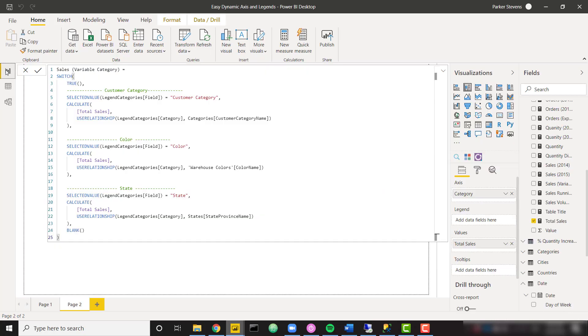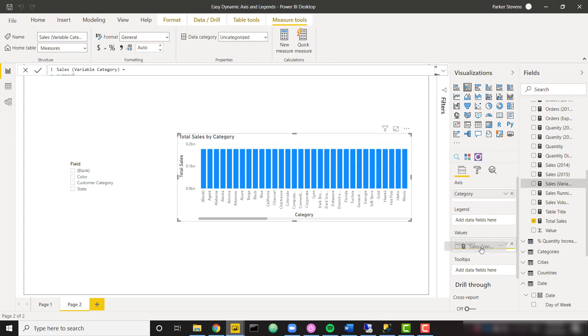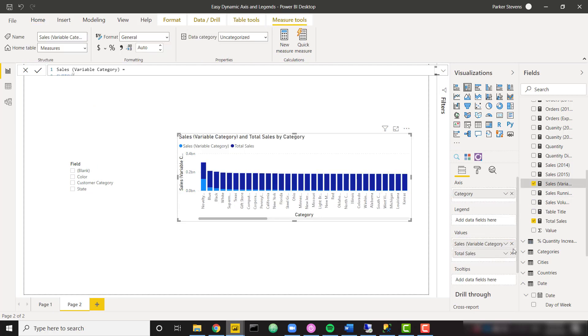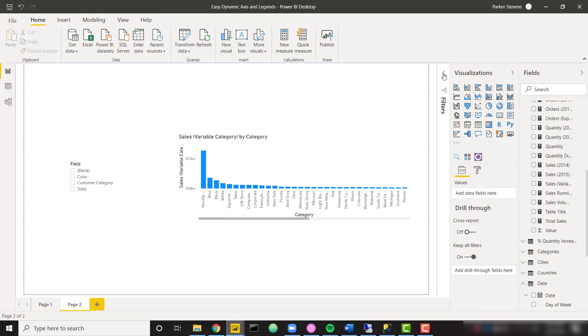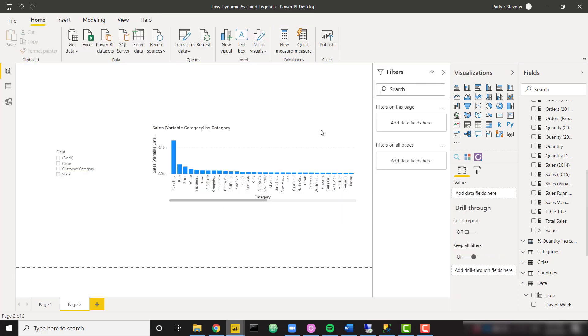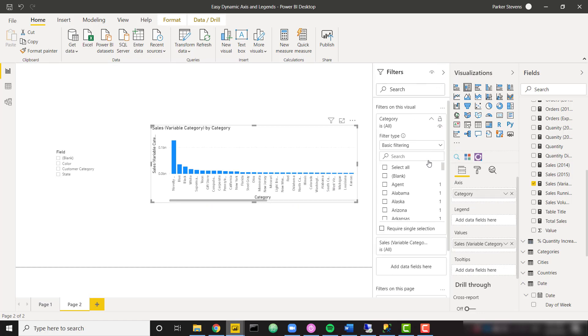And the result of that is largely similar to what I showed you in the beginning. Let me go ahead and take my values. Instead of total sales, we use sales variable category. And in order to make this a little bit more viewable, I'm going to filter this down to only show the top five categories based on that measure.